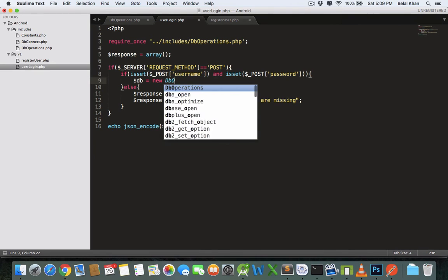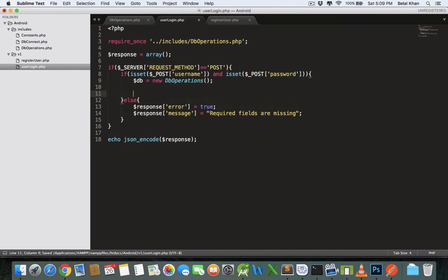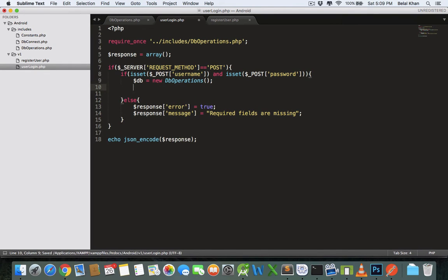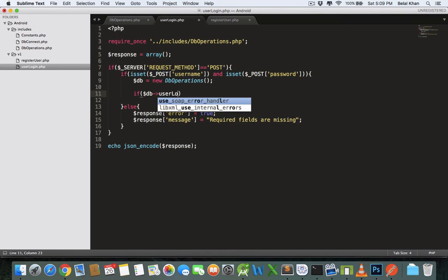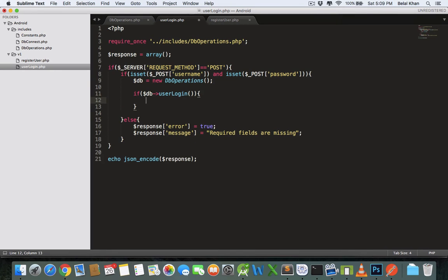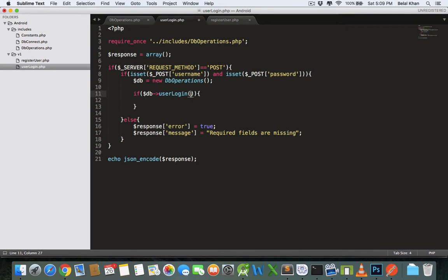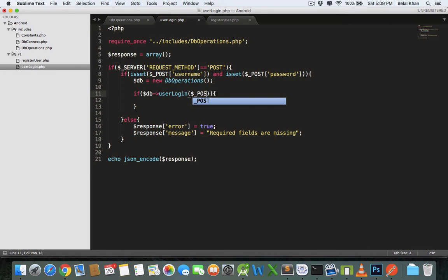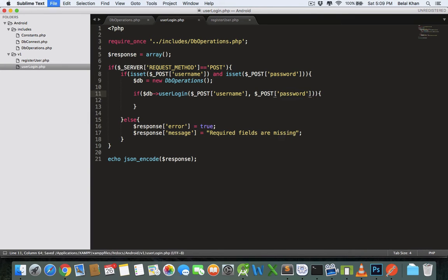Now, if we have the required values, we will create a DB object: db equals new DBOperations. Then we will check if the user is authentic or not using the user_login method that we created, passing username and password. If this method returns true, that means the user is correct and they can log in.